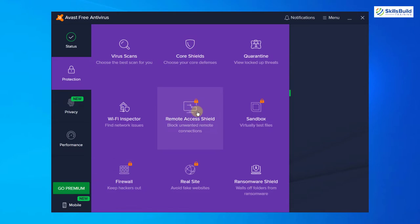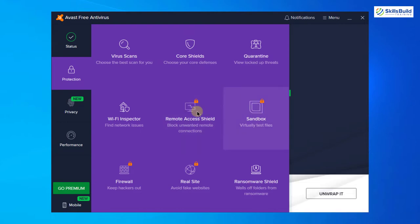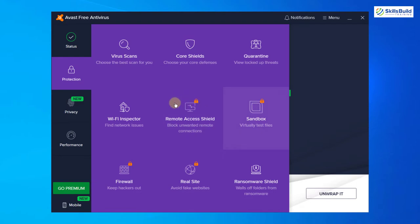And here you can see lock icons on different features. It means these features are not available in free version of Avast antivirus. To acquire or use these features we have to go premium, which means we have to buy Avast antivirus.